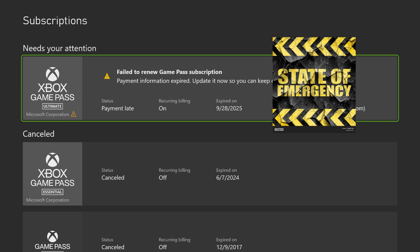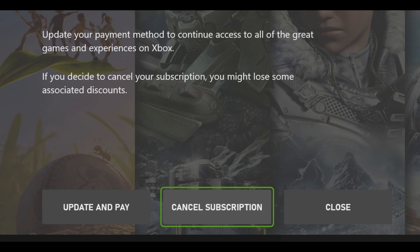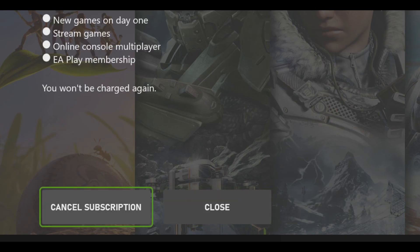I'm blocking my information due to security purposes, including my email. You'll see options like 'Update' and 'Pay Now.' Go to 'Cancel Subscription' and click on that. Then click Cancel. Once you click Cancel, it will officially say you have successfully canceled your subscription.